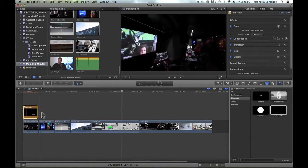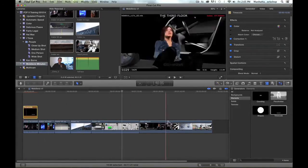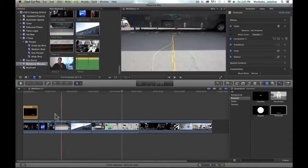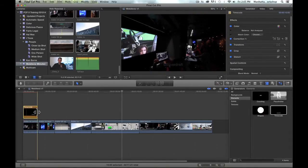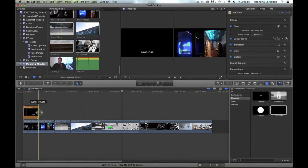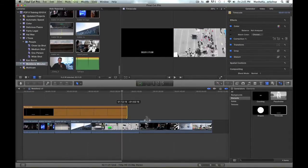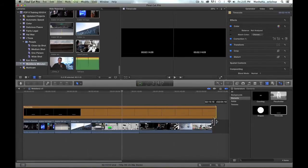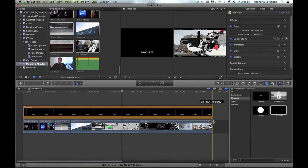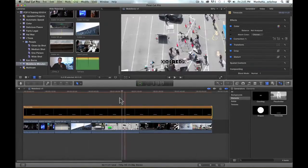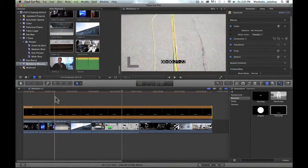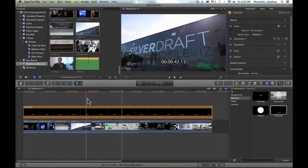but I would like it to extend through the entire timeline. I'm just going to grab the end of the timecode filter and drag that all the way to the end, and there we go. There's the timecode now showing up on top.